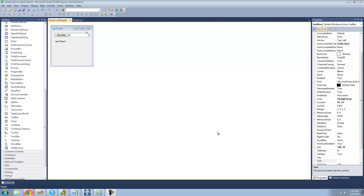Hey guys, welcome to the 106th C-Sharp tutorial that I'm making for the New Boston. In this tutorial, I'm going to be showing you how to get text off of a web page.